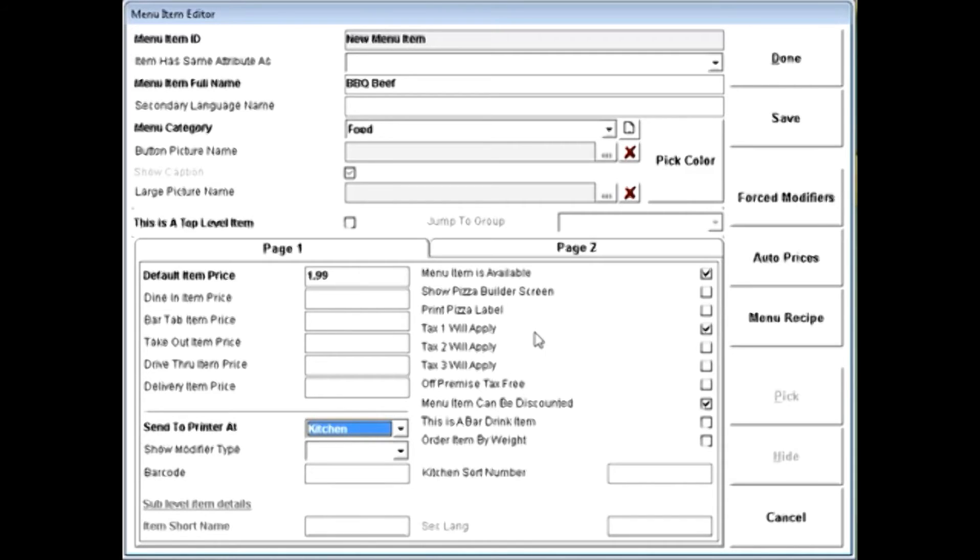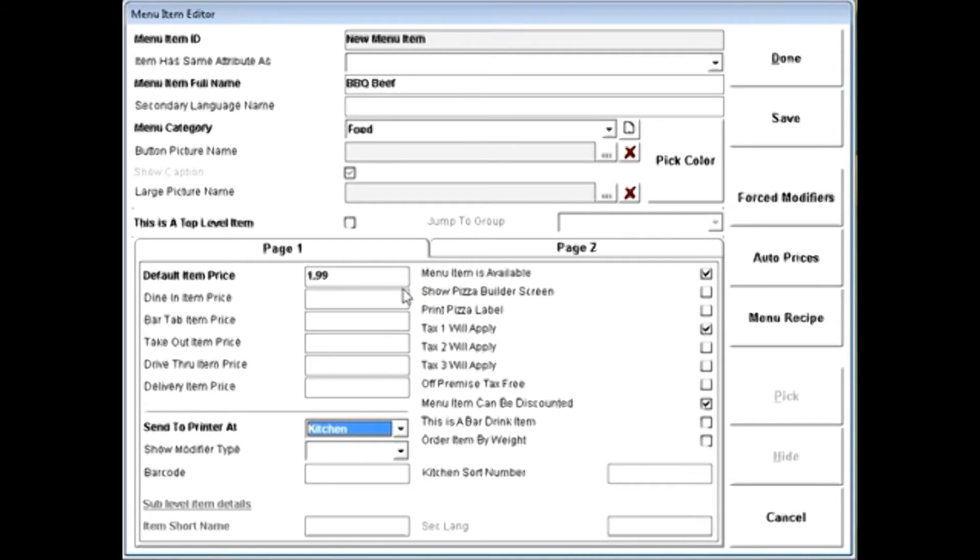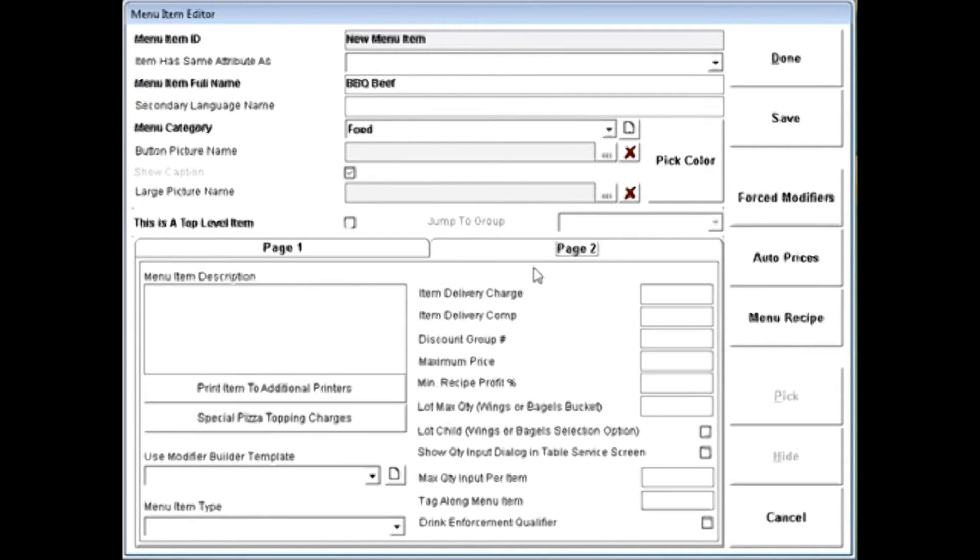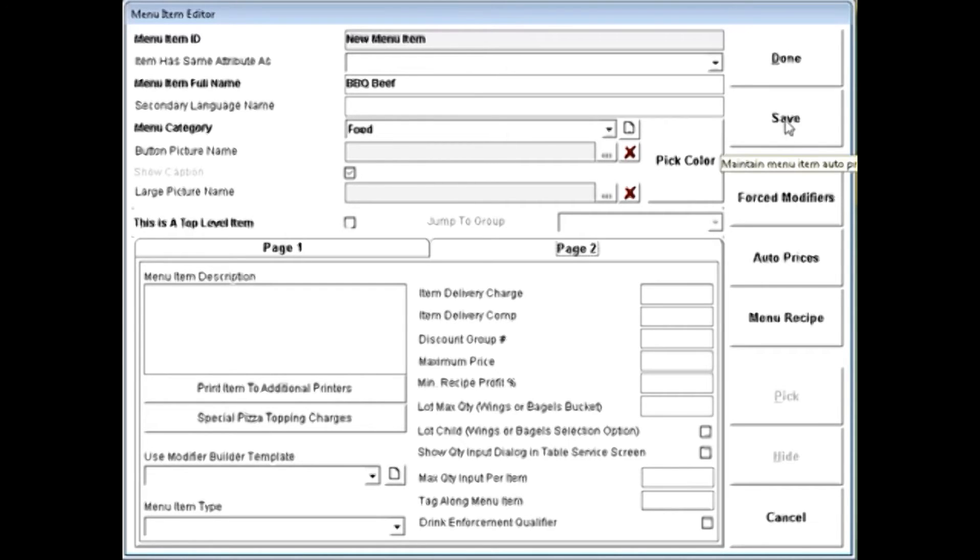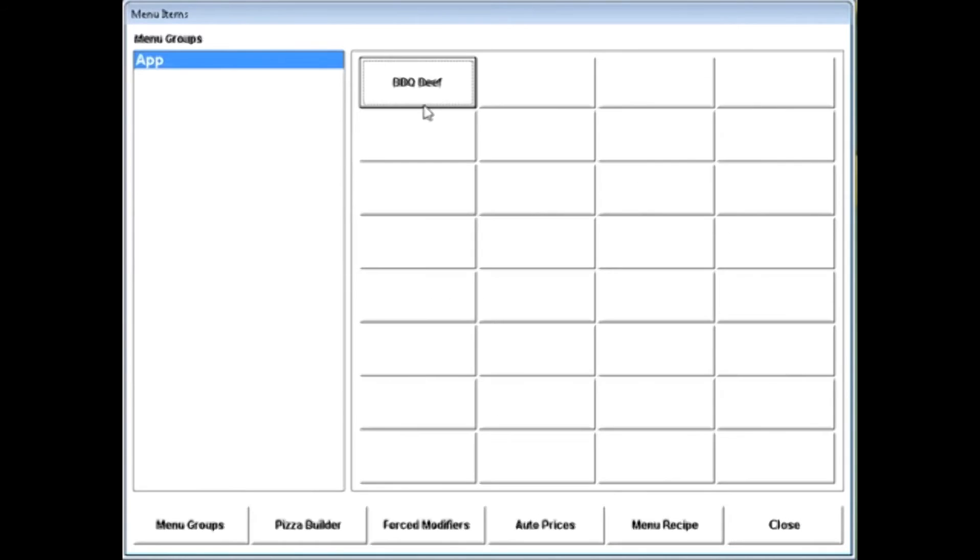As well as any taxes that may need to apply, any variance that happens in the price per order type, any secondary language items. There's also a variety of operations here to account for almost any type of serious operation in a restaurant. When you've created your item, simply click save and done, and that item won't appear in your menu.